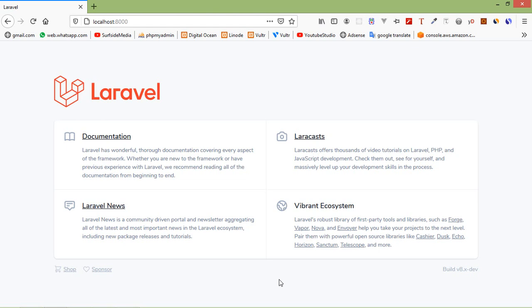We have already configured the database configuration in my application so now I am able to use the query builder. Now I'm going to show you how we can perform the CRUD operations in Laravel using the query builder.